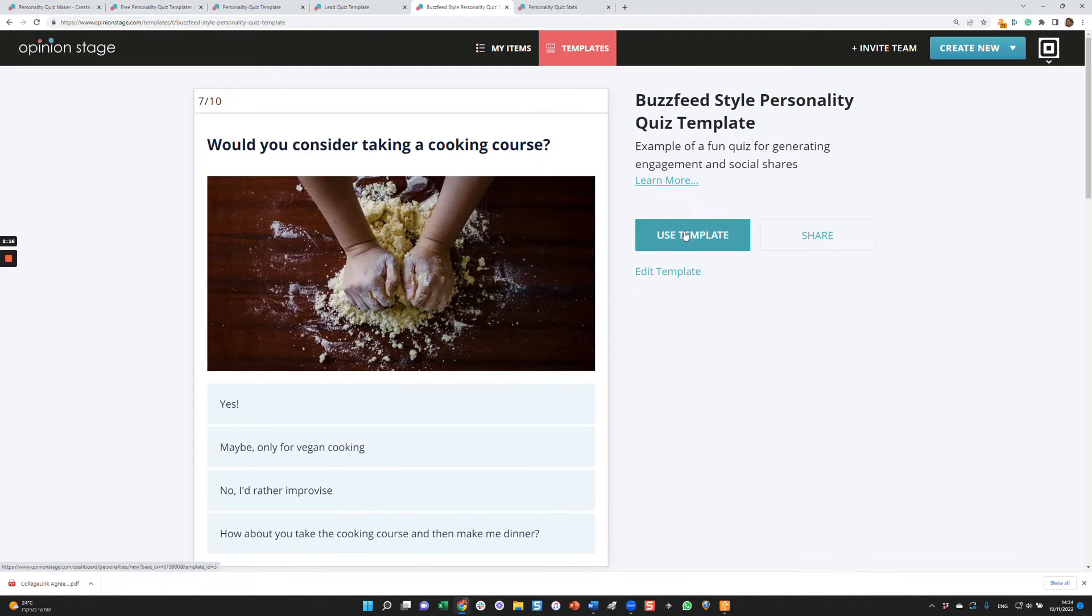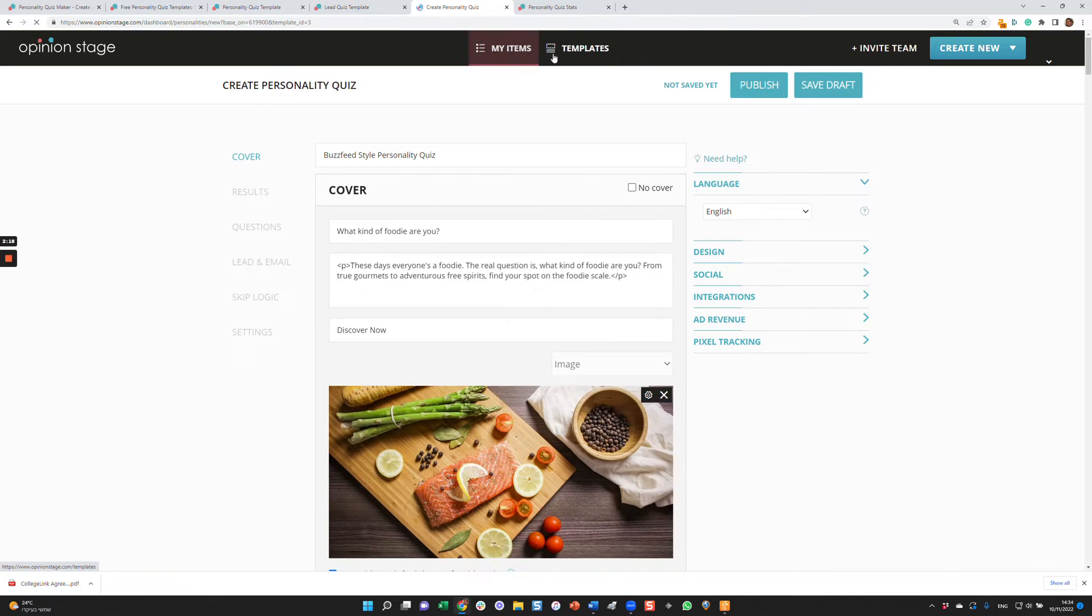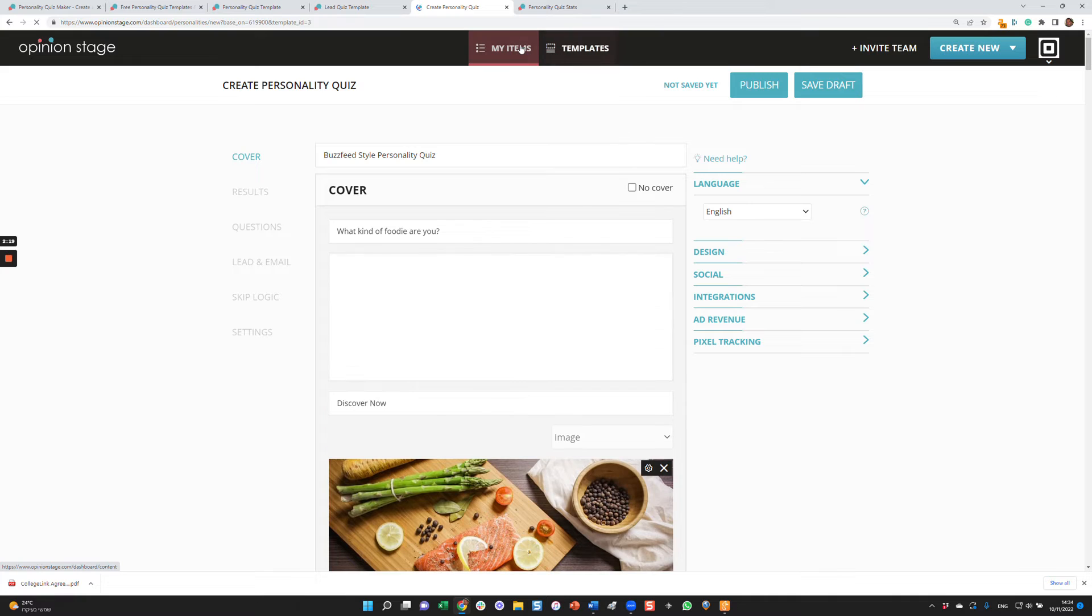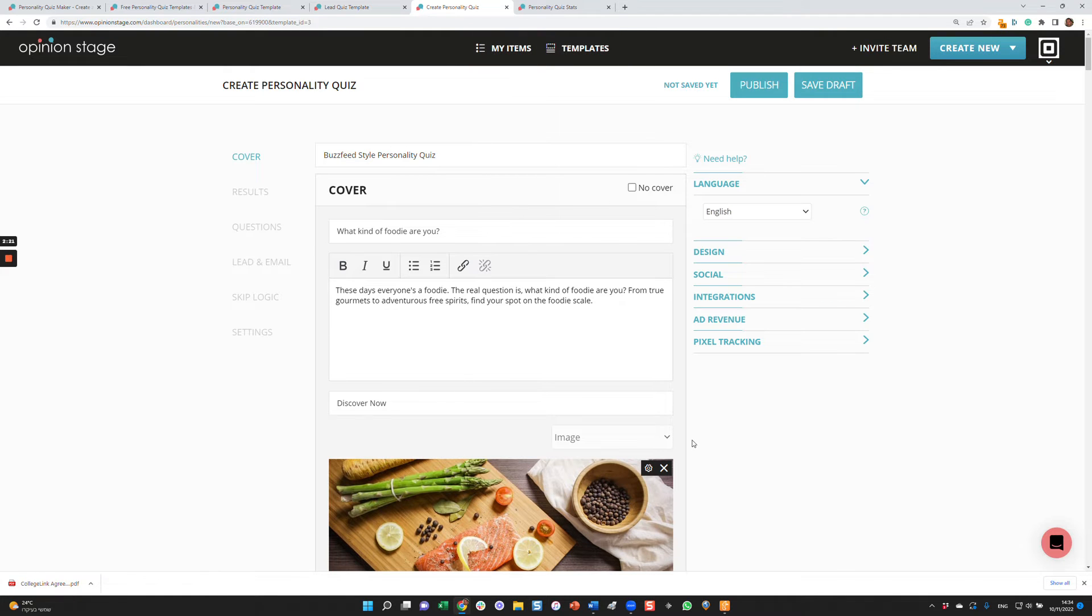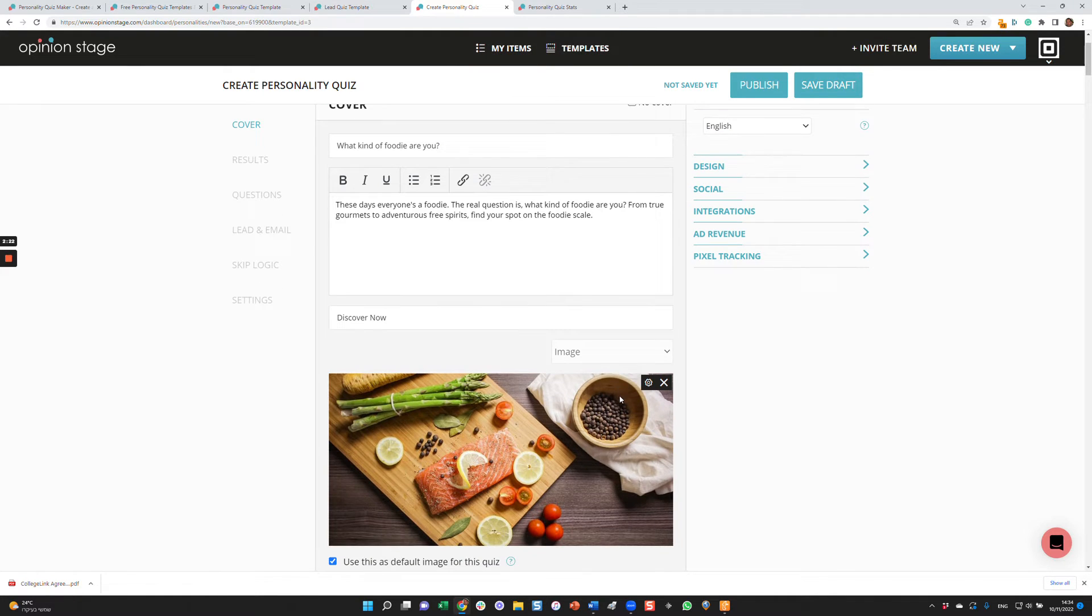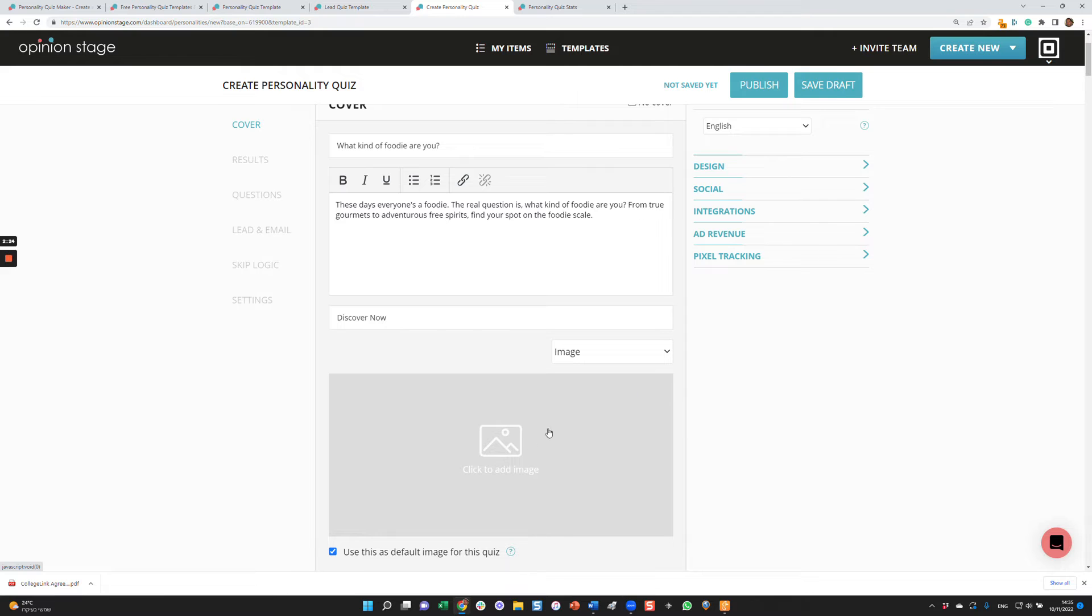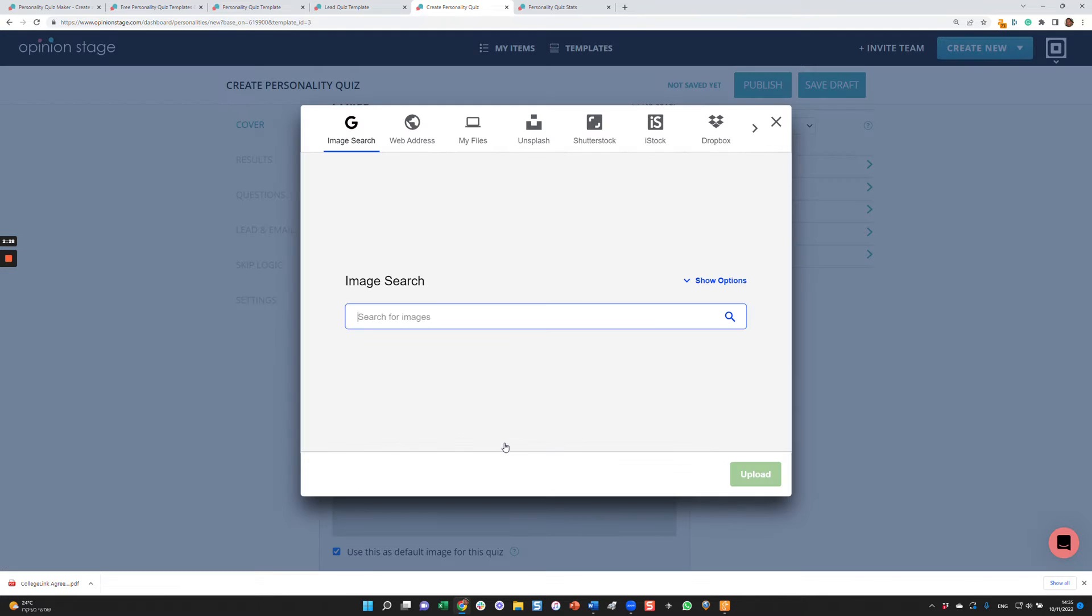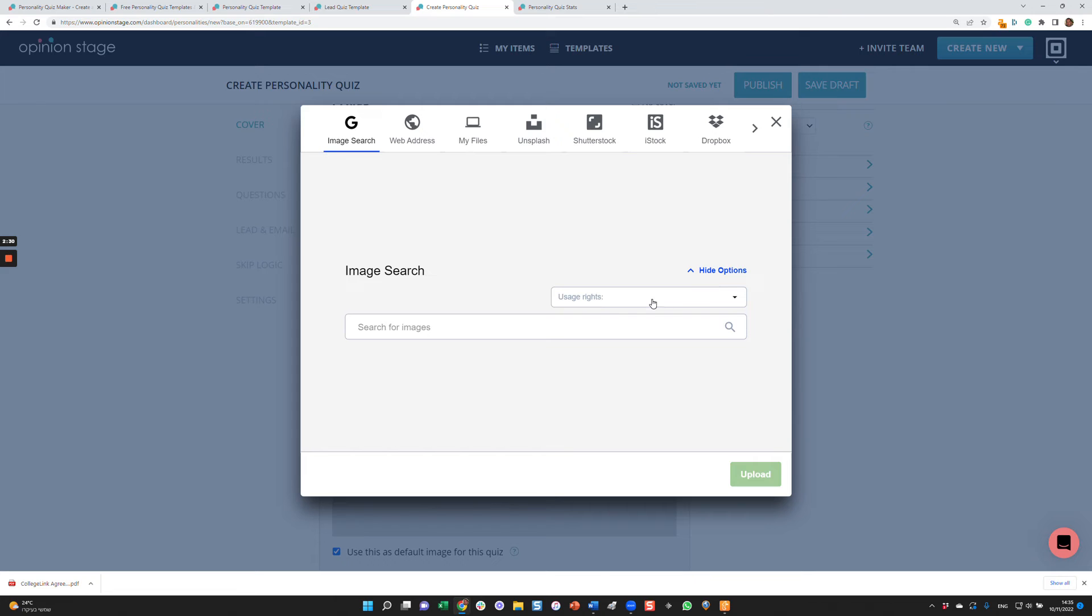What that will do is copy the template from the template library to your items. You can make whatever changes you want. Let's make just one change for the sake of this tutorial. Let's say I want to replace the image. I have a lot of options how to change them.